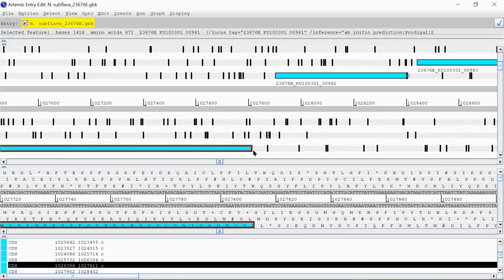So I talked about it before. I couldn't find any other start codons that were in this reading frame. So I'm assuming that the GTG is the correct start codon.